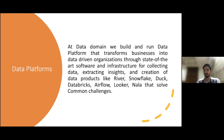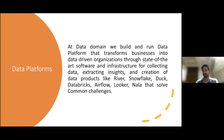Different services include River — an API-based data ingestion service where you can ingest huge amounts of data in very little time. Similarly, Snowflake is a database service provided as a data platform that helps you share data within different businesses without even moving the data. We also have Databricks, Airflow, Looker, Nala, and many other data platform services.